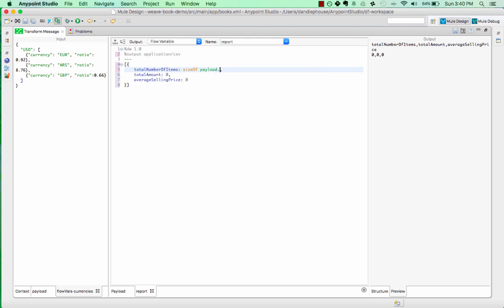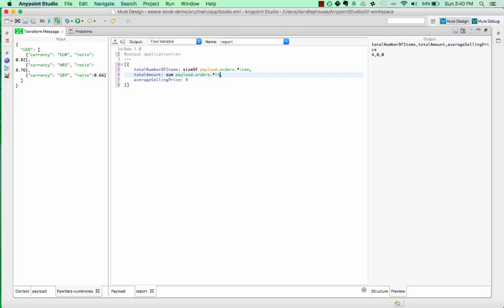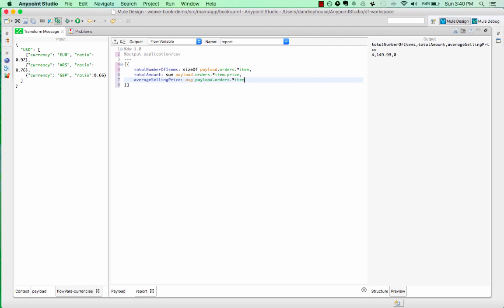DataWeave supports aggregate operators, so we can quickly scan the whole input document and calculate these amounts. We can get the total number of items using the size of operator. We can get the total amount using the sum operator. And we can get the average selling price using the average operator. You'll see that my output is again updated to reflect these new numbers based on my sample input document.